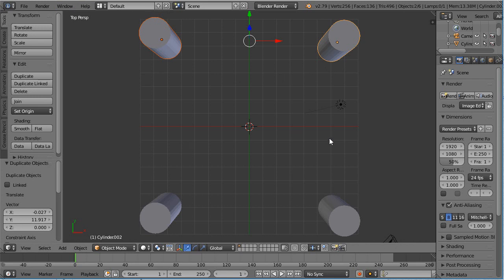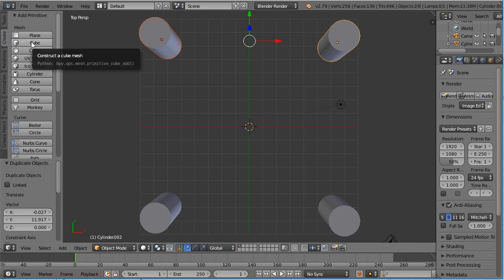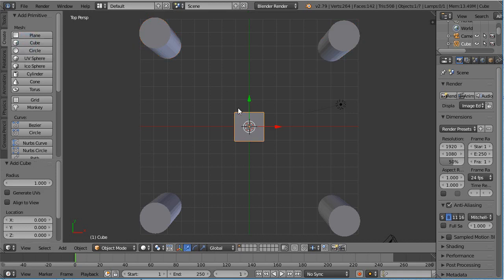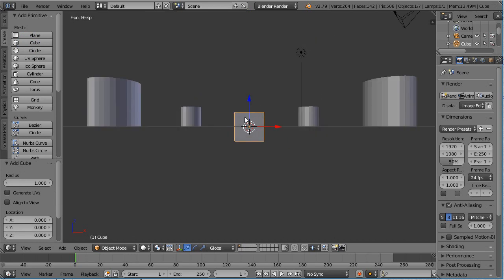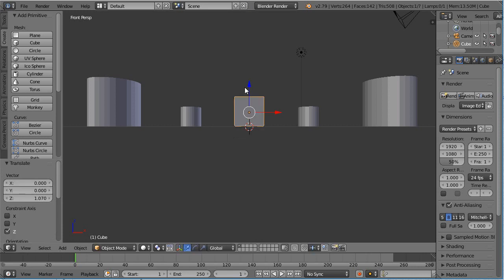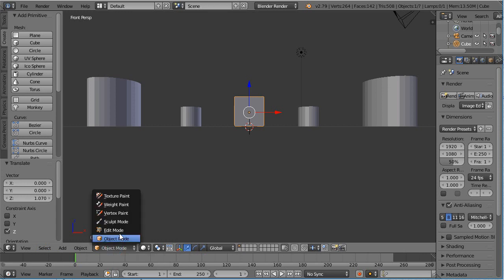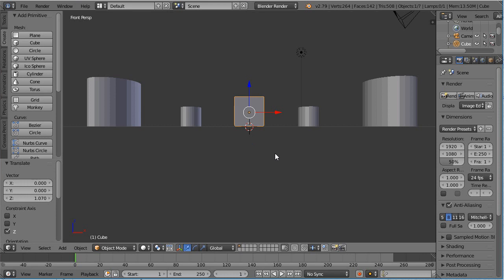Now I want to create the walls. I'll select Create and then select Cube — notice it puts it in the center. Going to the front view, we can see it's a bit low, so I'll raise it up to be level with the grid. I want to actually move a face of that cube to reshape it into a wall. To do that, we need to go into edit mode — up until now we've been in object mode, which you can see at the bottom of the viewport.